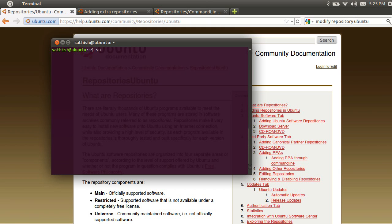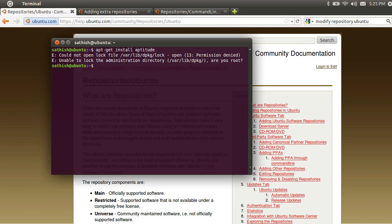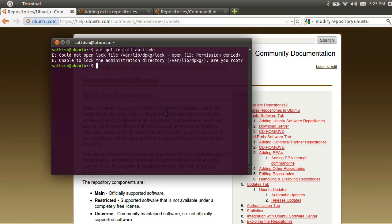Unable to lock the administration directory. What is the reason? If you normally log in to Ubuntu, you can log in to a Linux distribution. If you install software, you will install a system-wide setting by using an administrative user.